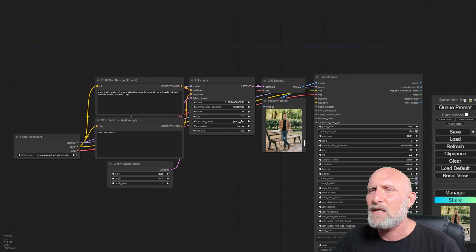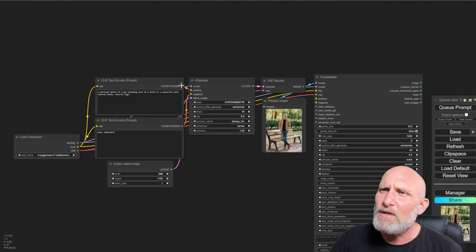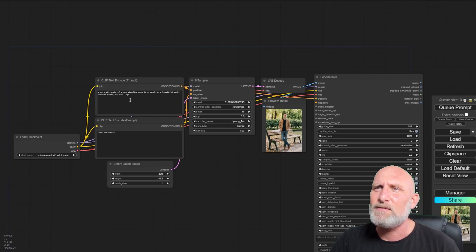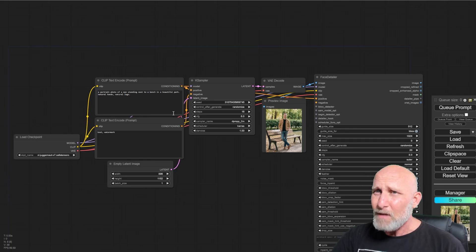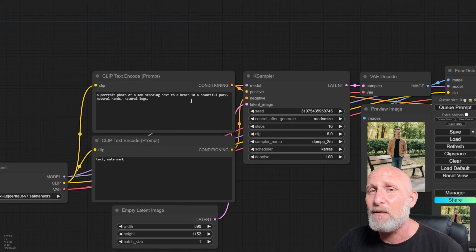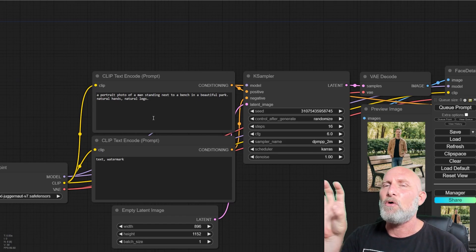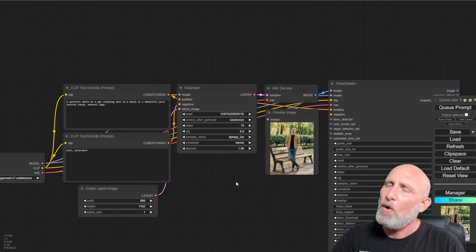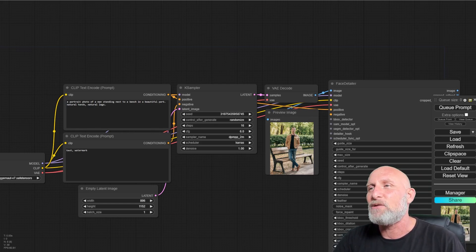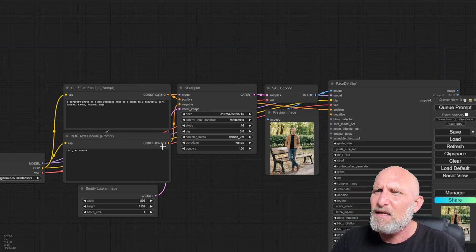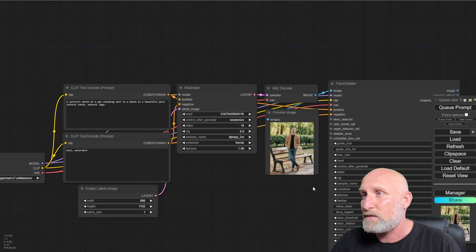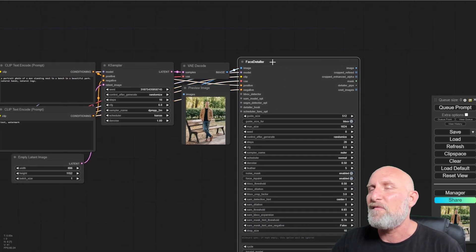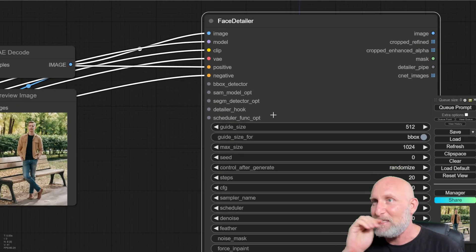When I use the face detailer, I always use the same model and I use the same clip and the same VAE parameters. As for the positive and negative, there are two ways to tackle it. As starters, we're just going to simply drag the positive prompt that we used to generate the person itself. Do know that sometimes it might be that we will need to change the prompt a little bit and create a new prompt that only focuses on the face. But for now, we're just going to use the same one and hope that the AI will be able to understand that it only needs to render the face of the person. As for the negative, I'm also going to use the same negative. I don't want to have any text or watermarks.